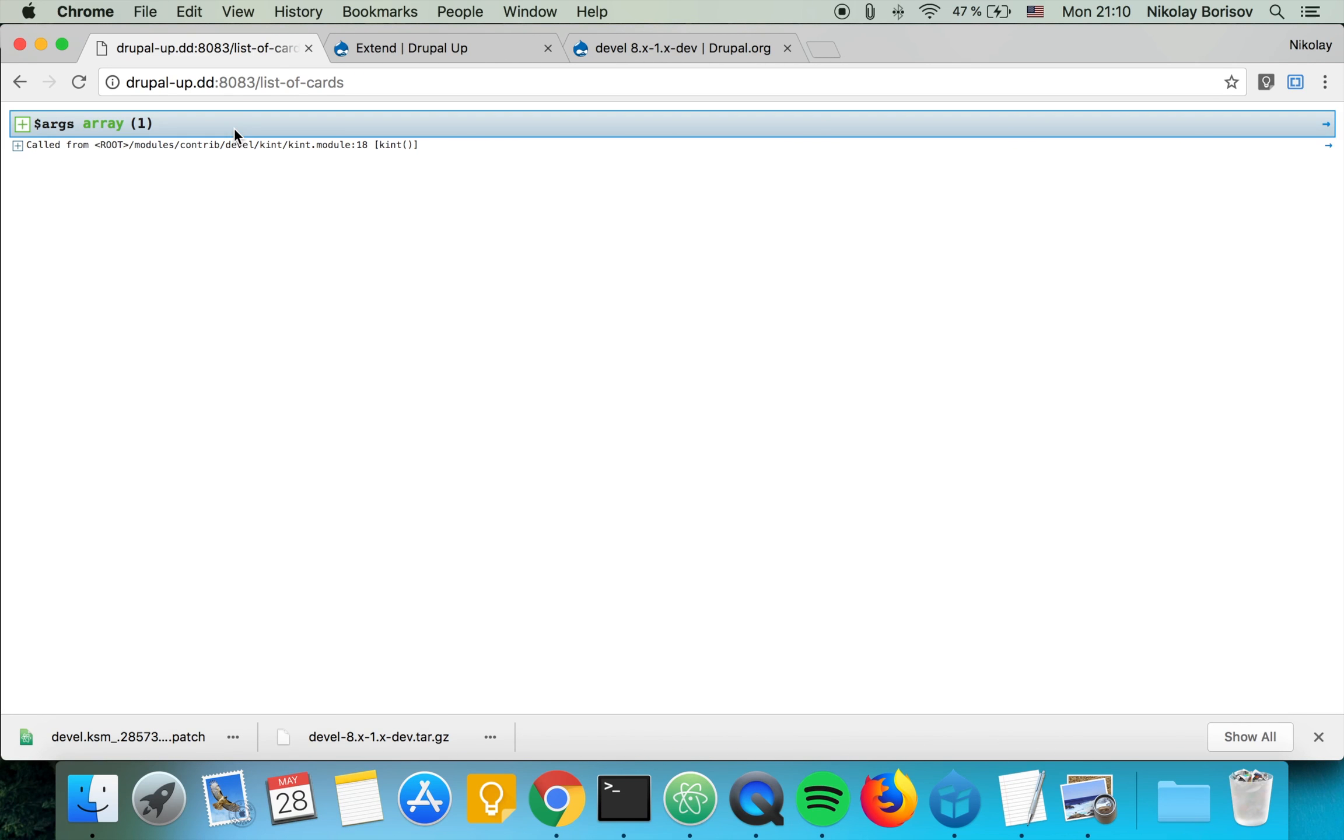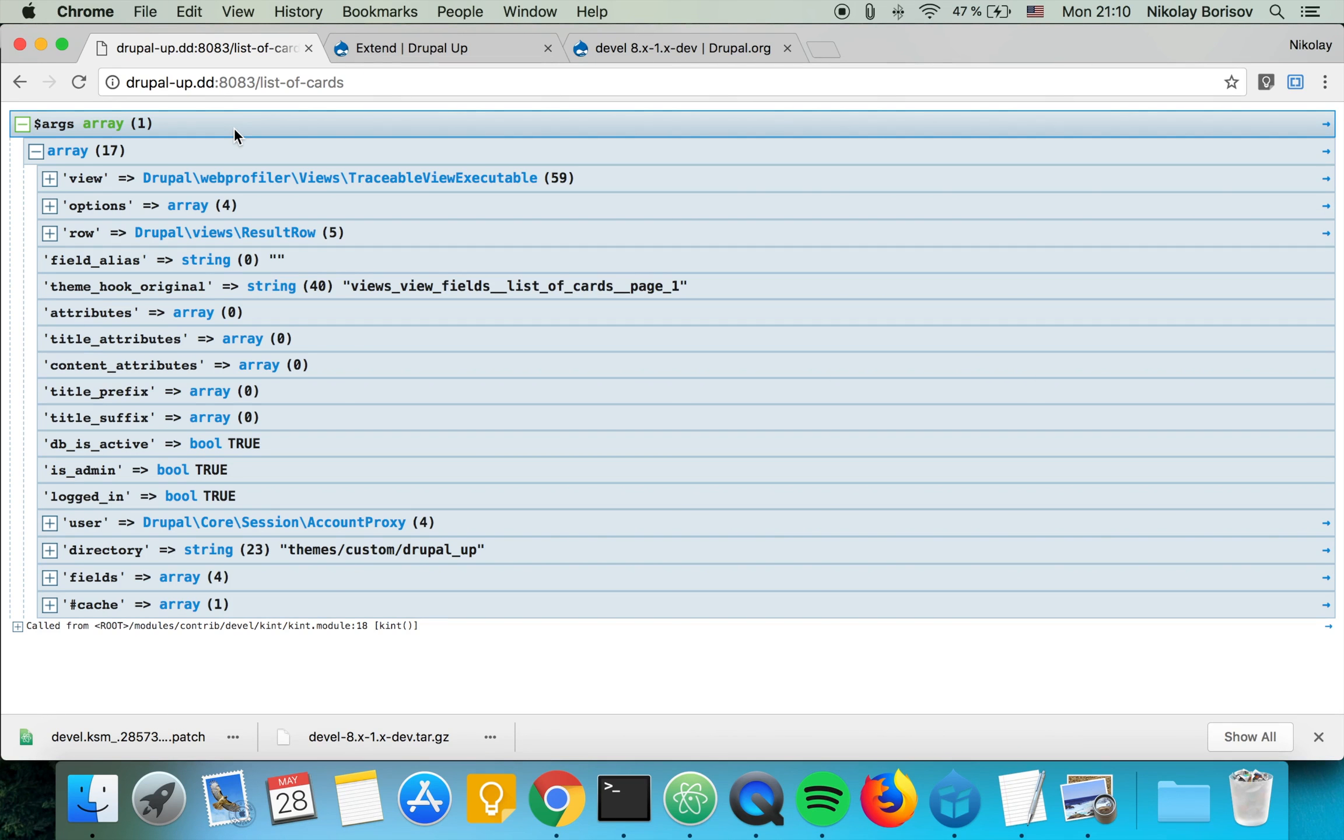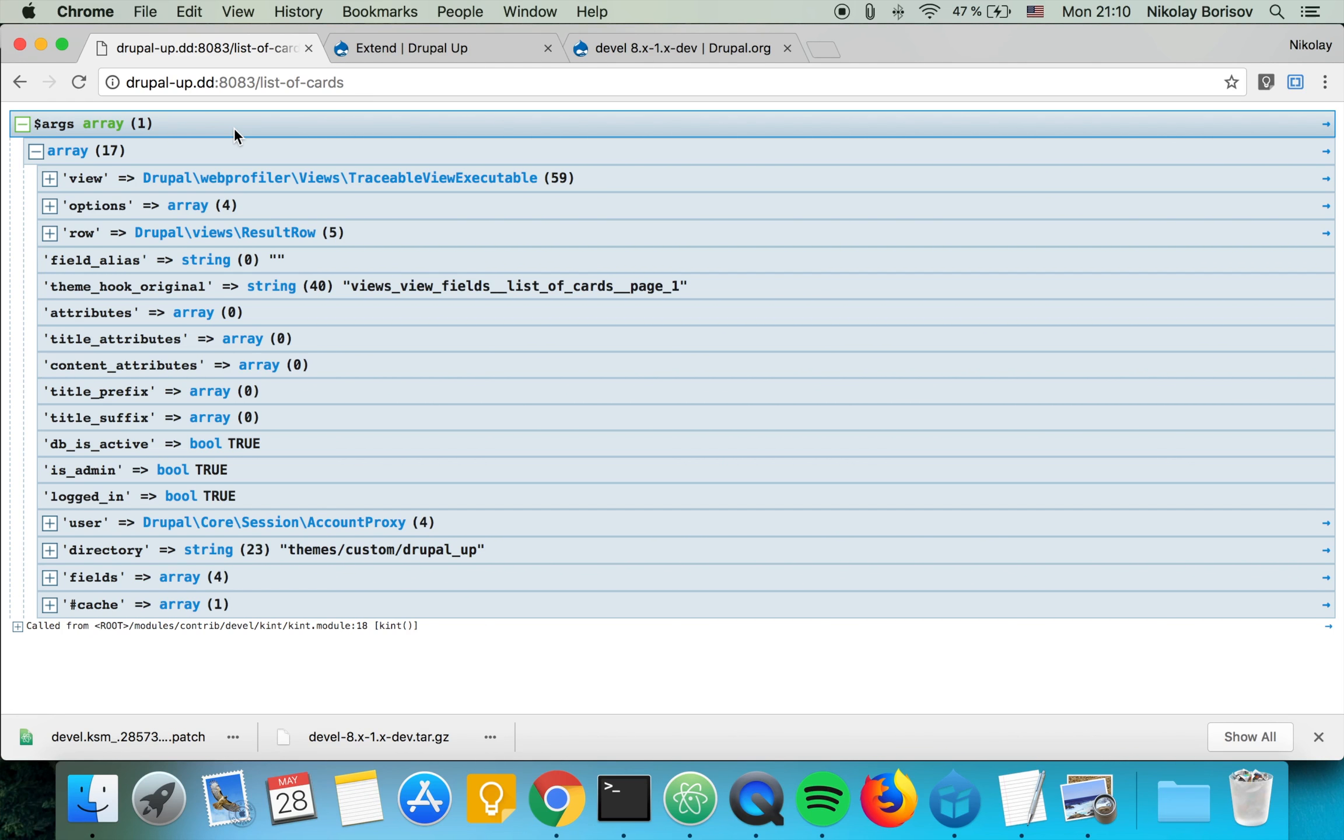Yes, we're seeing the kint output. That means that the patch just worked and we are able to continue our work. Perfect.